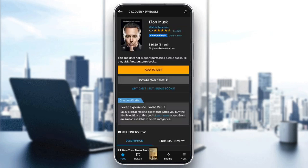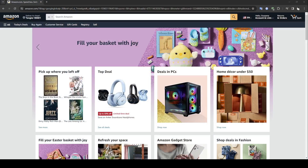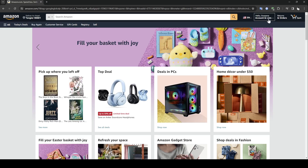So once you order your book, if you want to cancel that order, all you need to do guys is go ahead and open the Amazon website. And then once you're here in Amazon, go right here to the top of your screen, and you're going to find Returns and Orders next to the Accounts and Lists option.